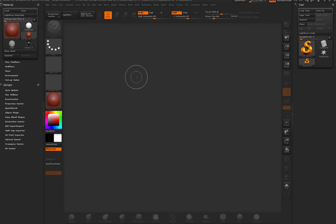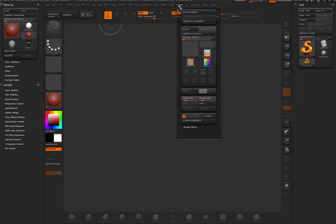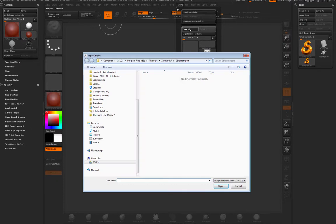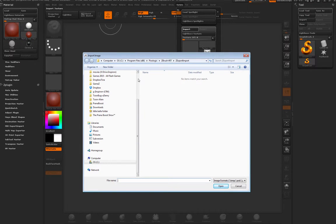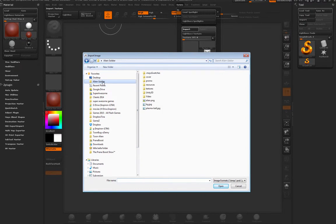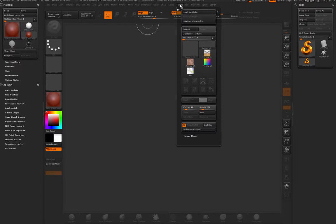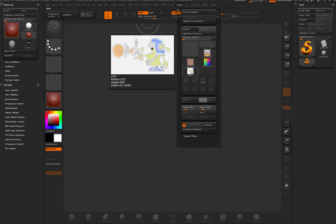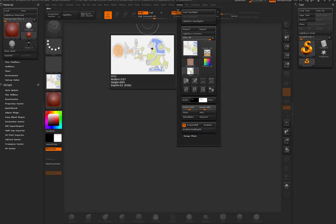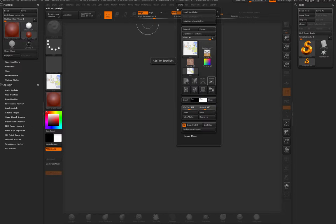Another way of doing it would be to simply go to your Texture, then click Import, then navigate to your reference image. Once it's been loaded, simply select it and click on this little button on the right that says Add to Spotlight.